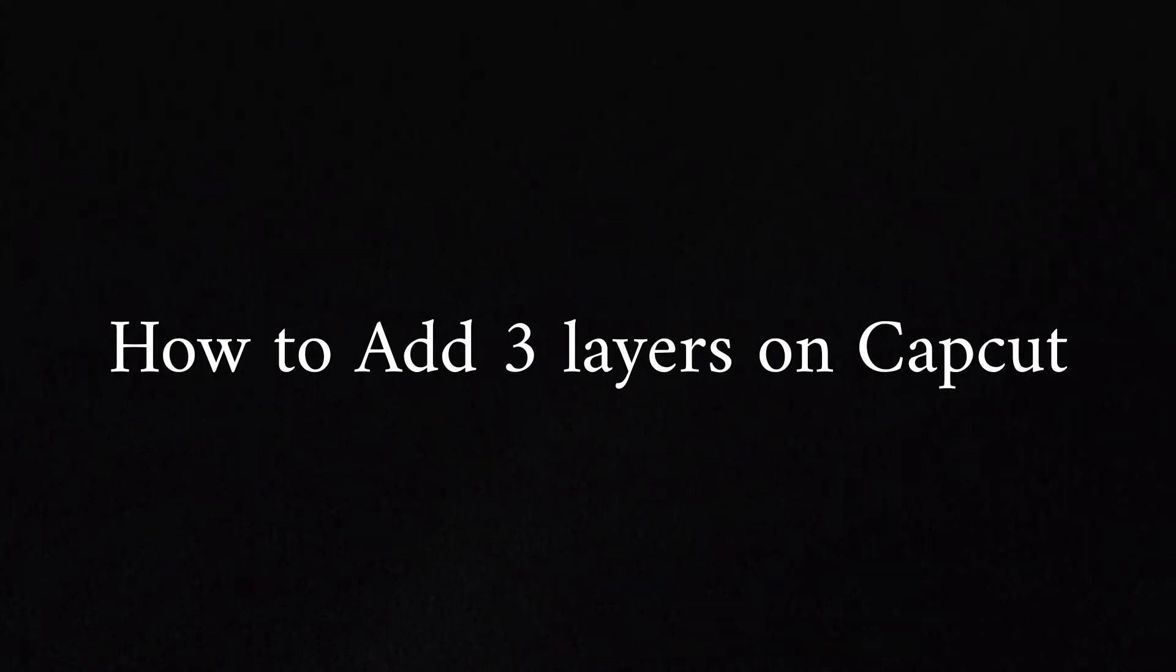Assalamualaikum friends. In this video, you will learn how to add 3 layers on your photo on CapCut application. So let's begin the video.